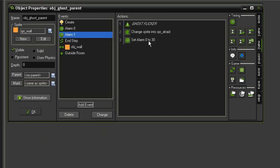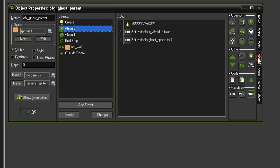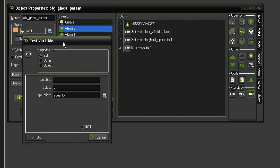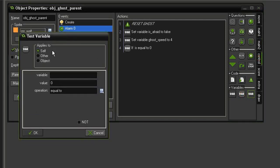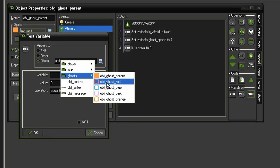So after those 30 steps it'll come back to alarm 0 and reset the ghost. Once it does that, we need to also make sure we are resetting the appropriate sprite. So when we get back to this point, we will first see if the ghosts are afraid. Come to control, test variable, we're going to have this first one apply to the ghost red.